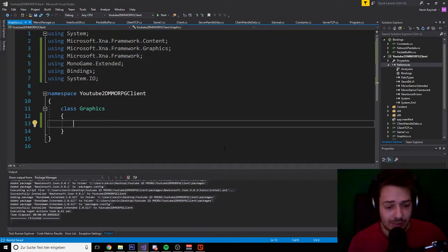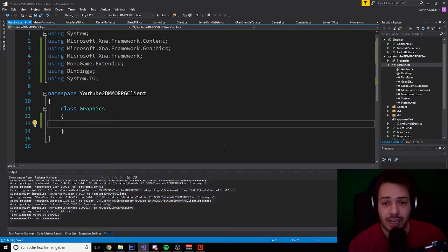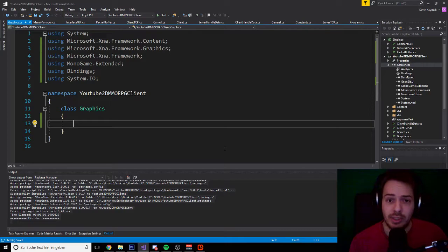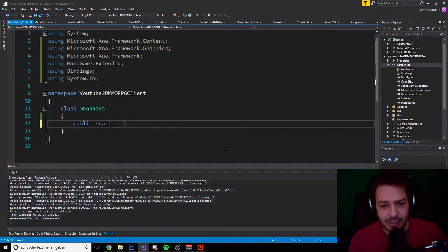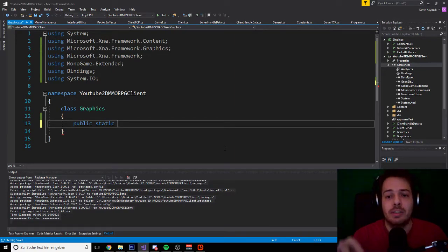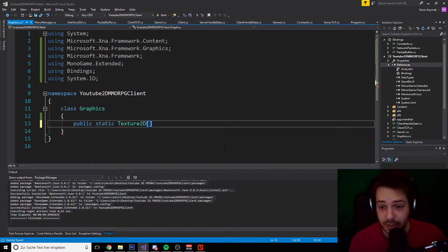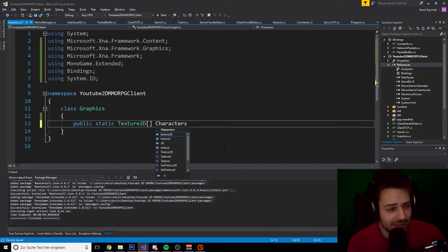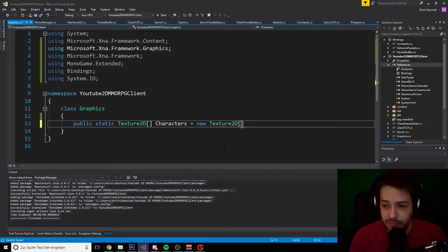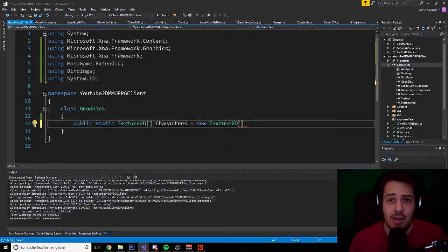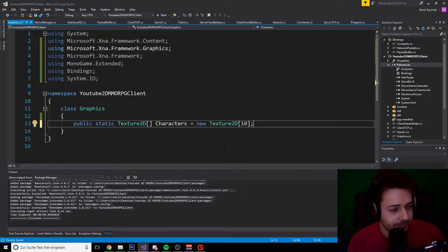MonoGame graphics always gets called with Texture2D. So we are going to use 'public static' — why static? Because we want to access this variable from other classes. We say 'public static Texture2D[]' and we name it 'characters', equals new Texture2D array. We basically have 178 characters in our content pipeline, but I only want to load the first 10 graphics.